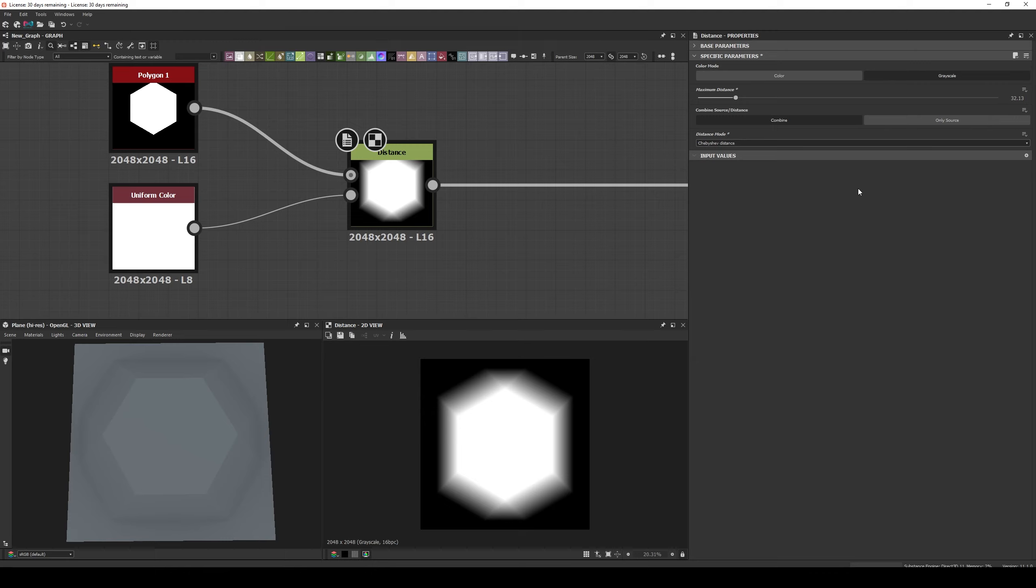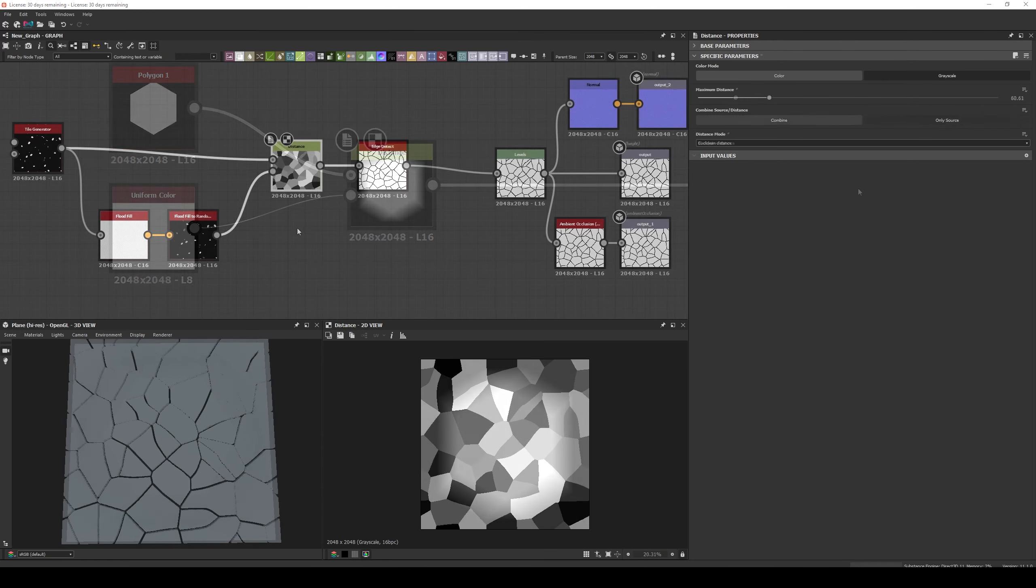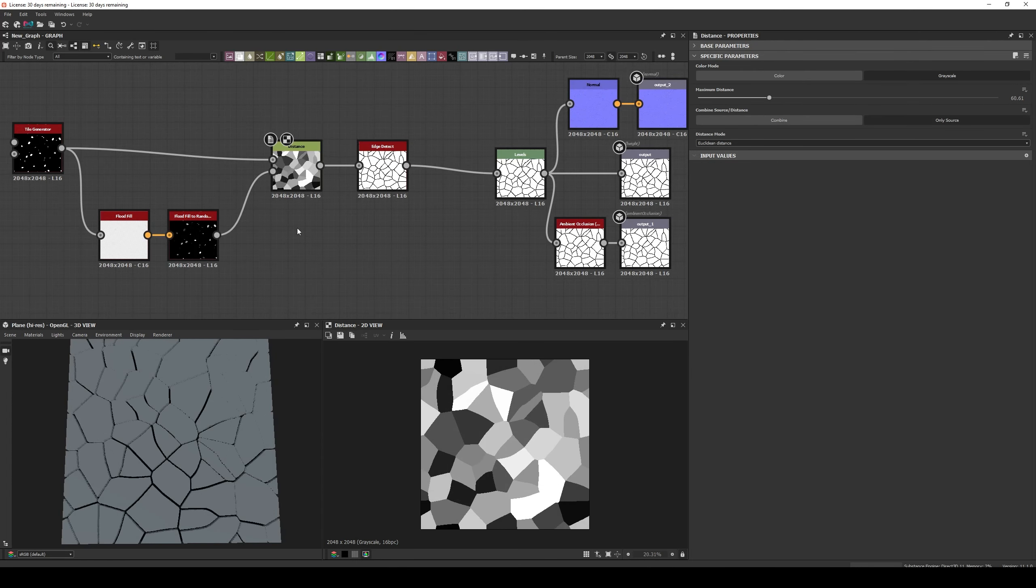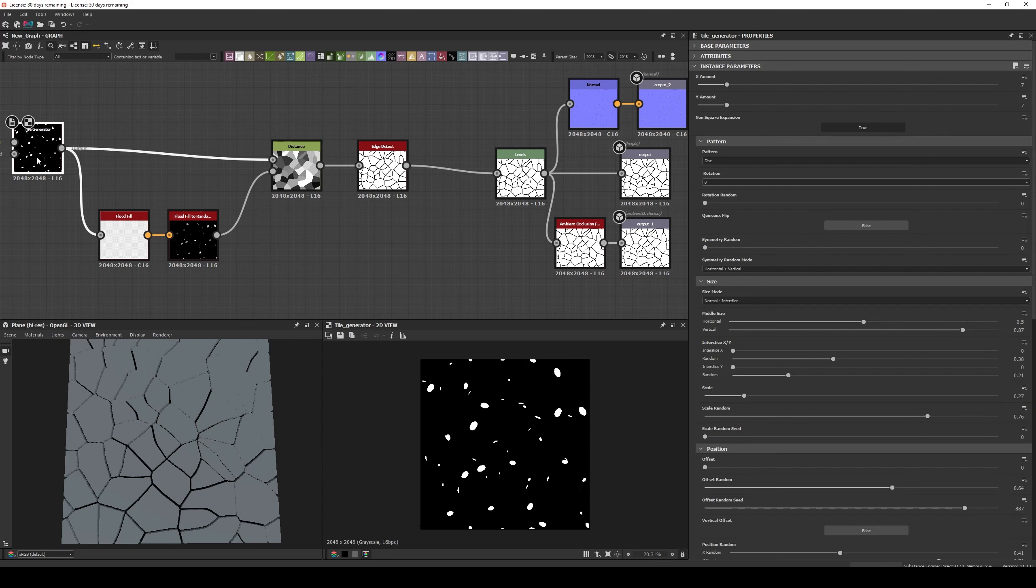With the basics of the Distance Node explained, it's time to see some examples of how to use it. The most common way to use it is to create non-uniform shapes that can be based for rocks or rock tiles. To make them you need to create some random shapes with random positions, you can use a Tile Generator or Tile Sampler, and connect it to the Mask Input of the Distance Node.